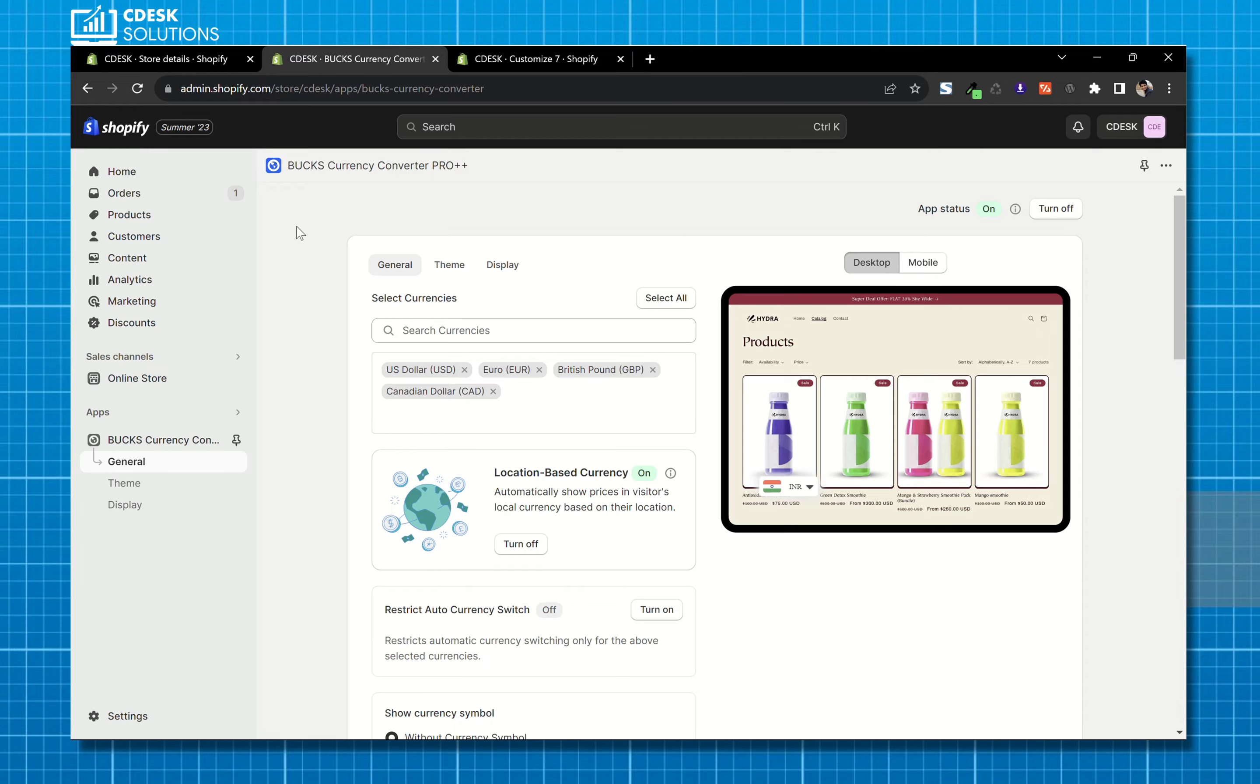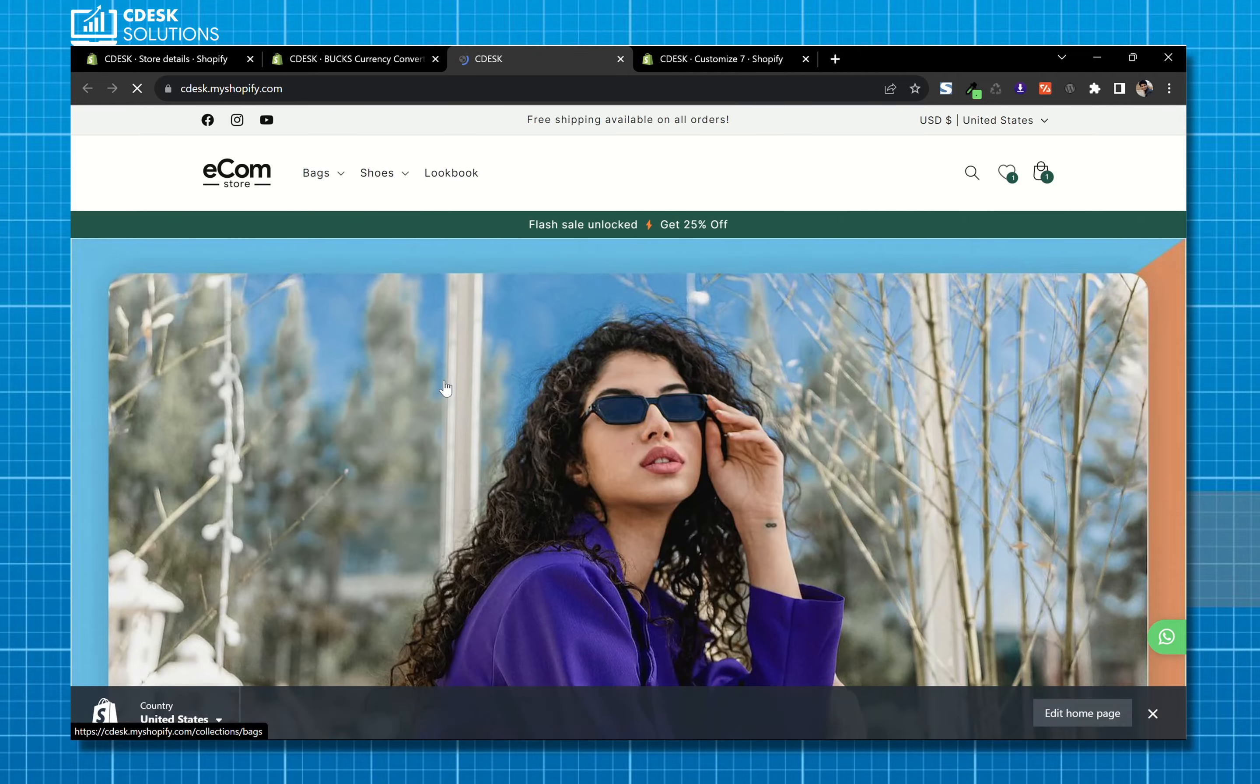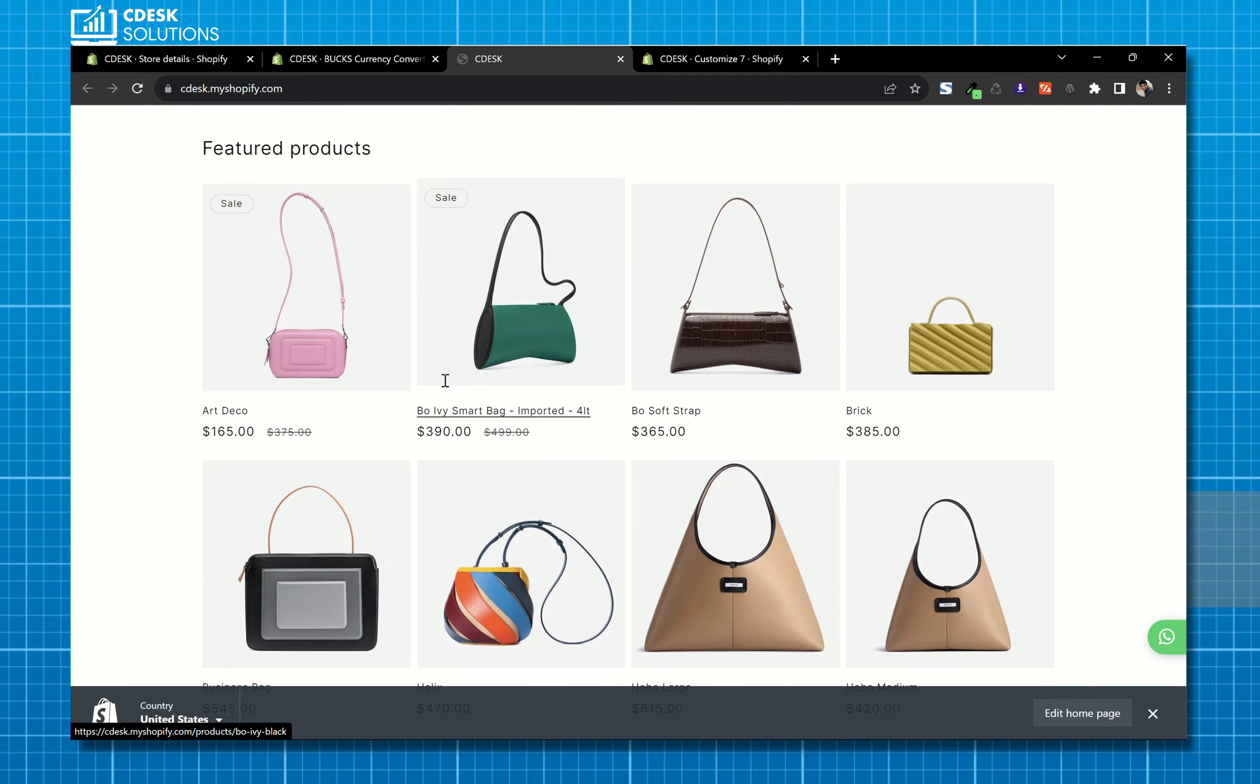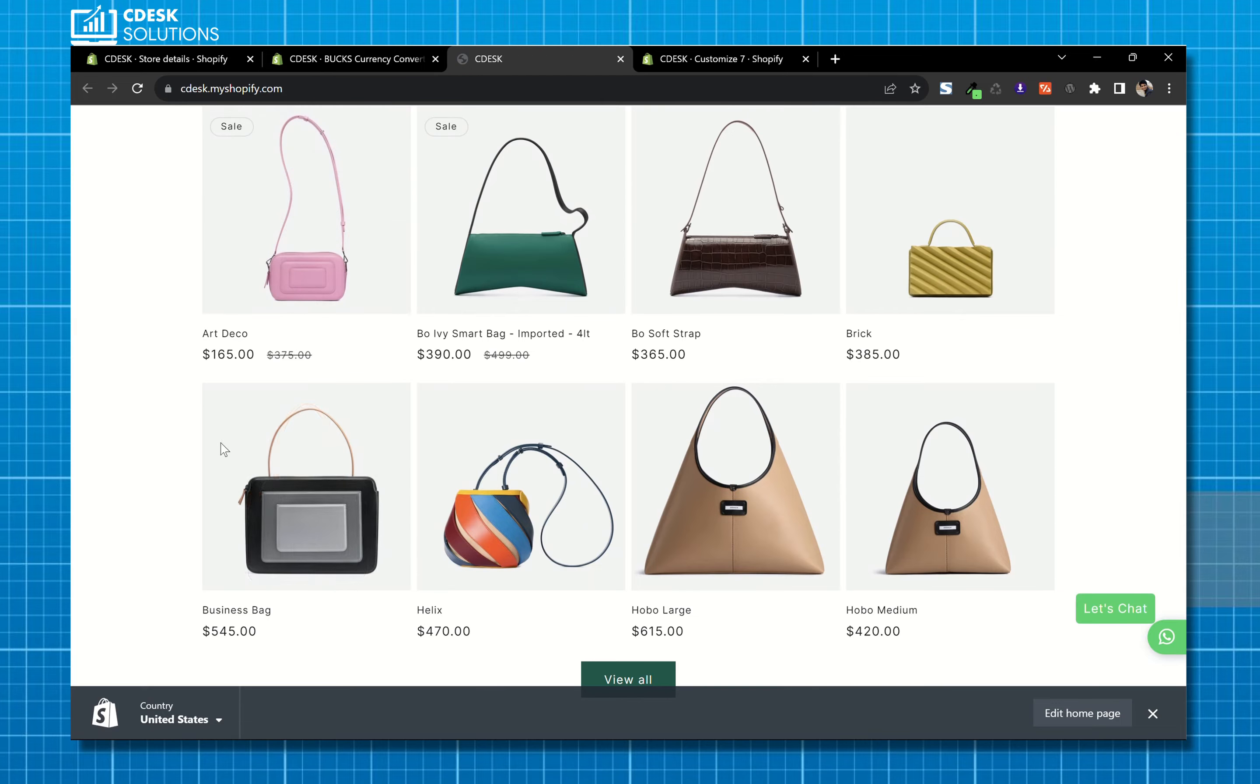Let's go to our website and see if it's working or not. It's not working as we are seeing the default currency.